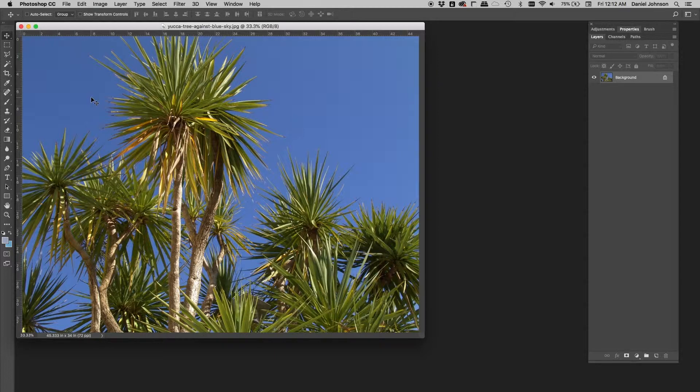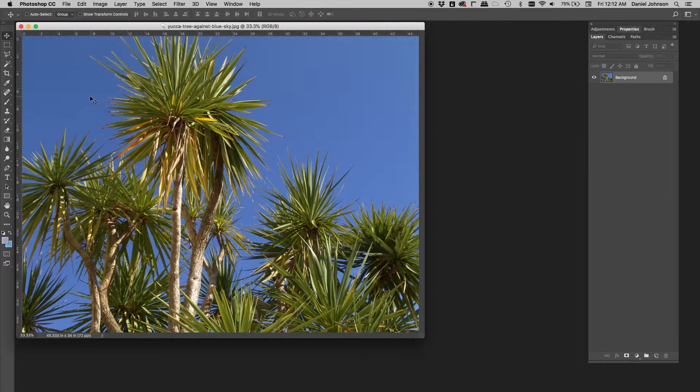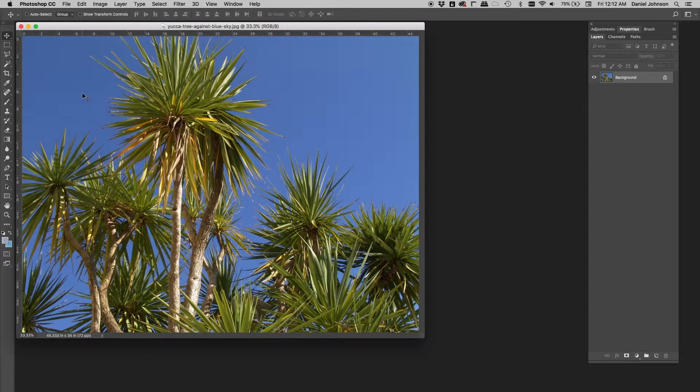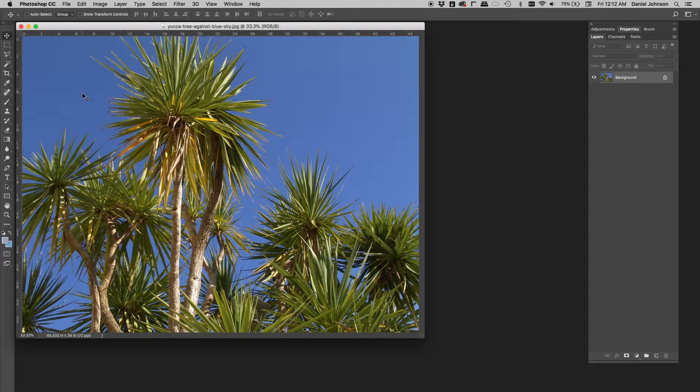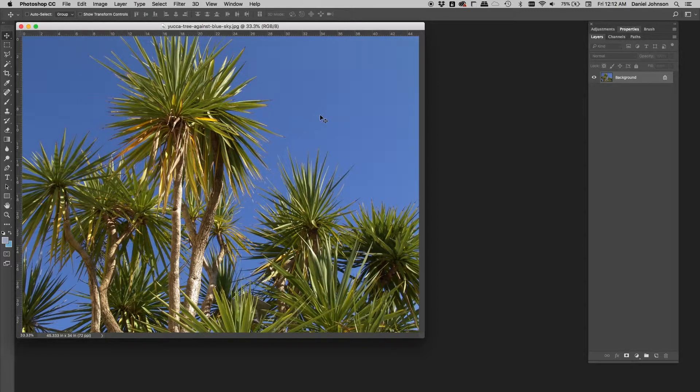Now in lieu of a blue screen, I actually have a nice bright photo of a blue sky. A plain blue sky can really function as a blue screen. It can work just as well. In this case, that's what we have right here.